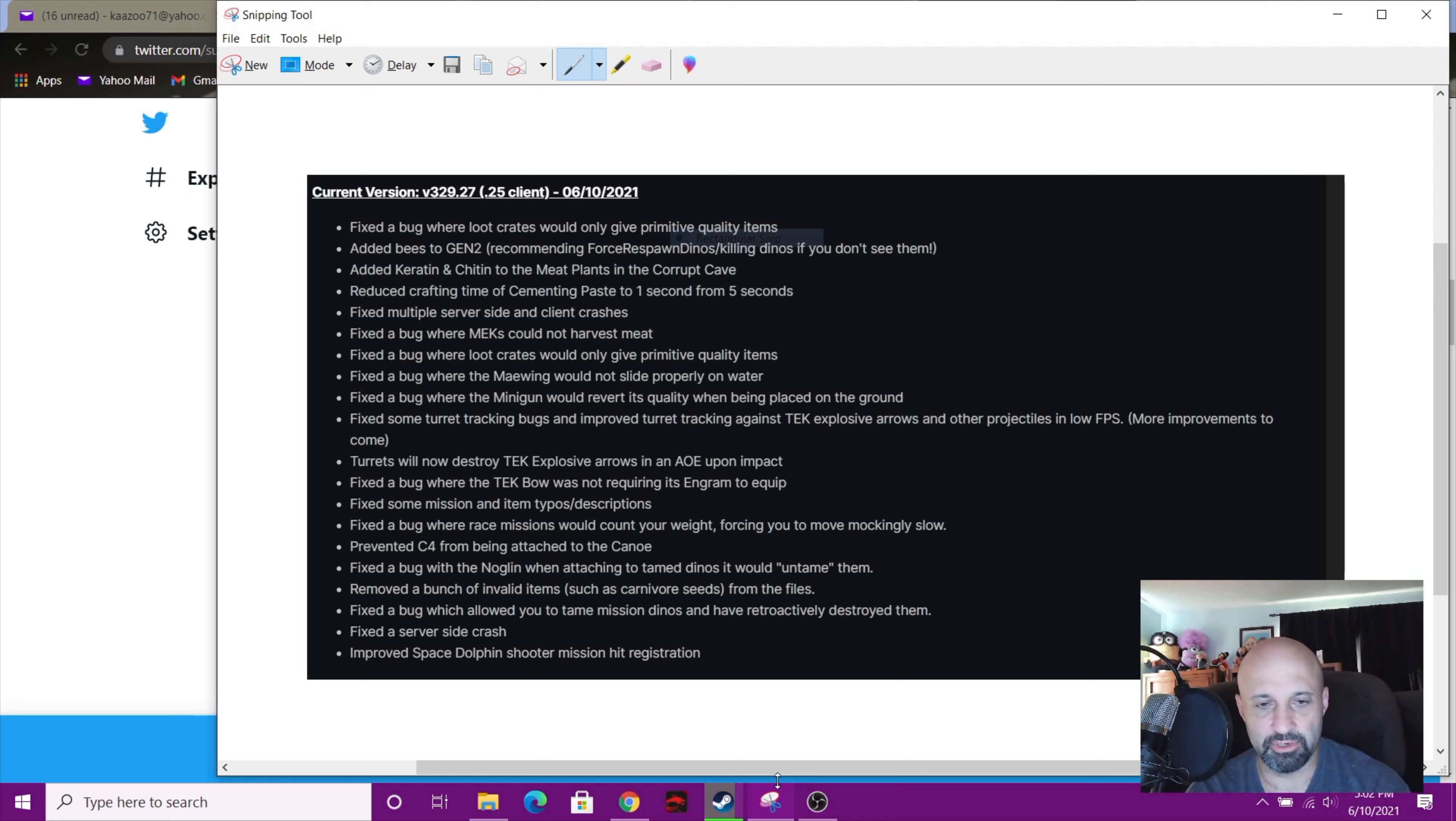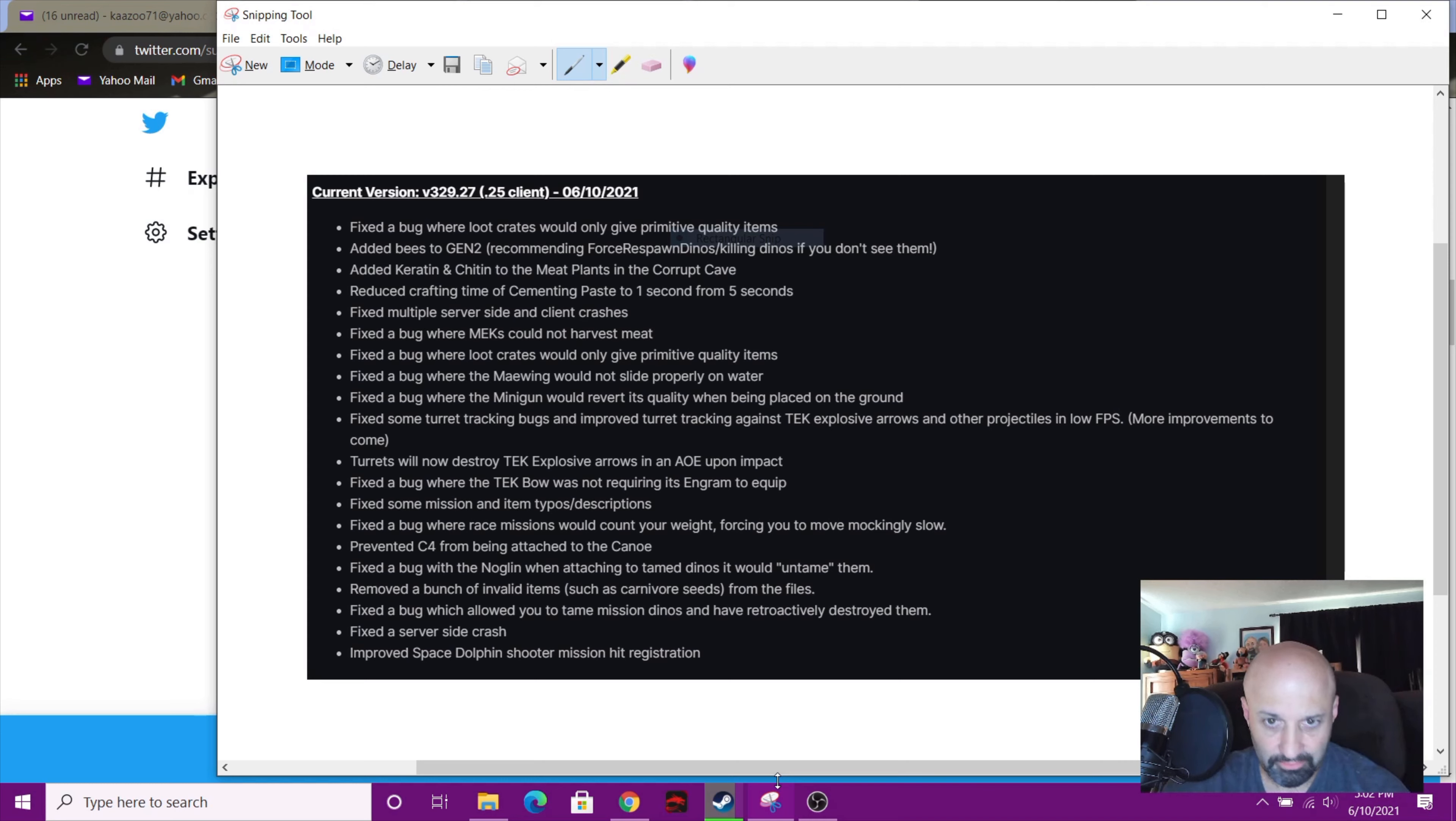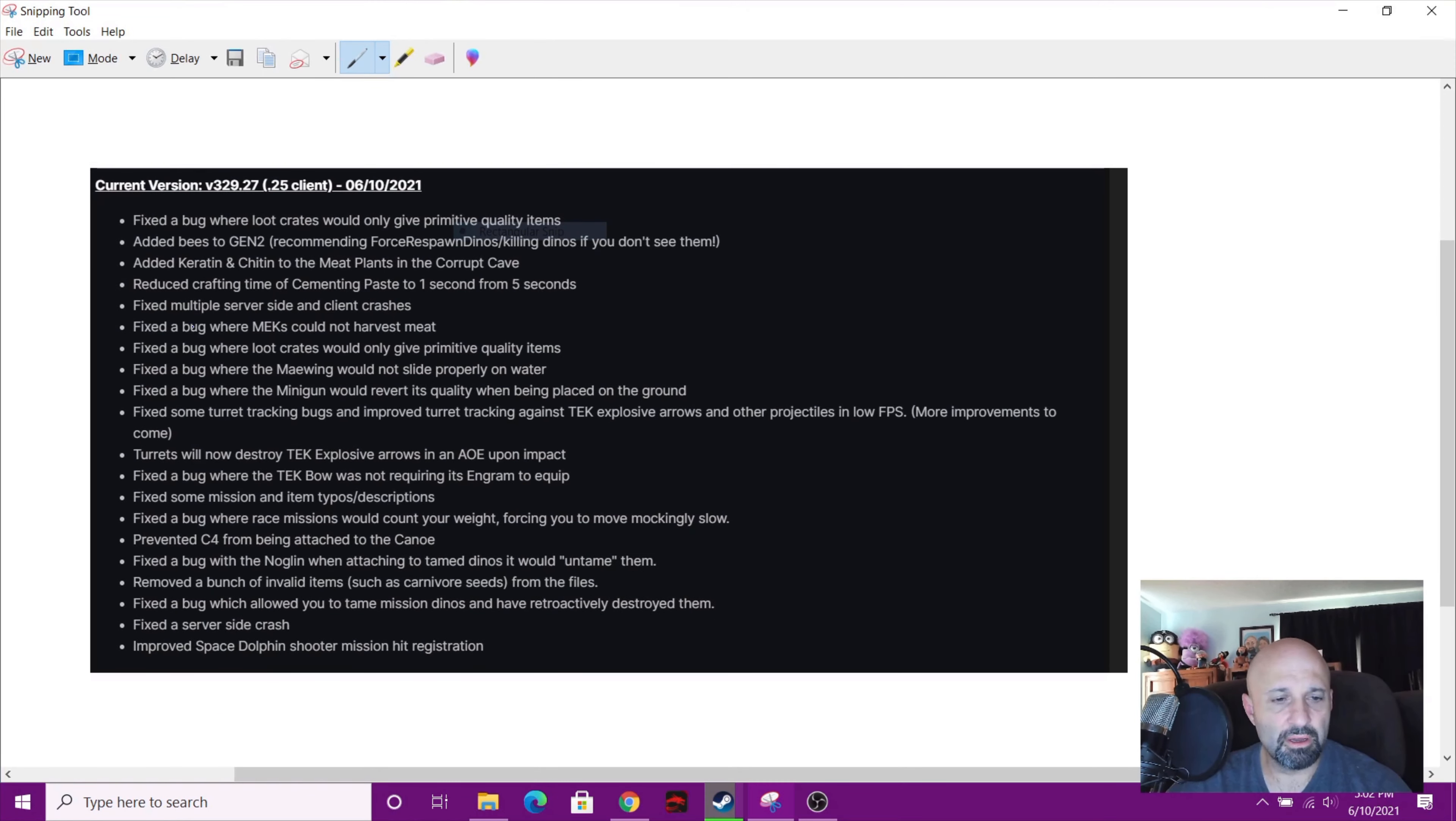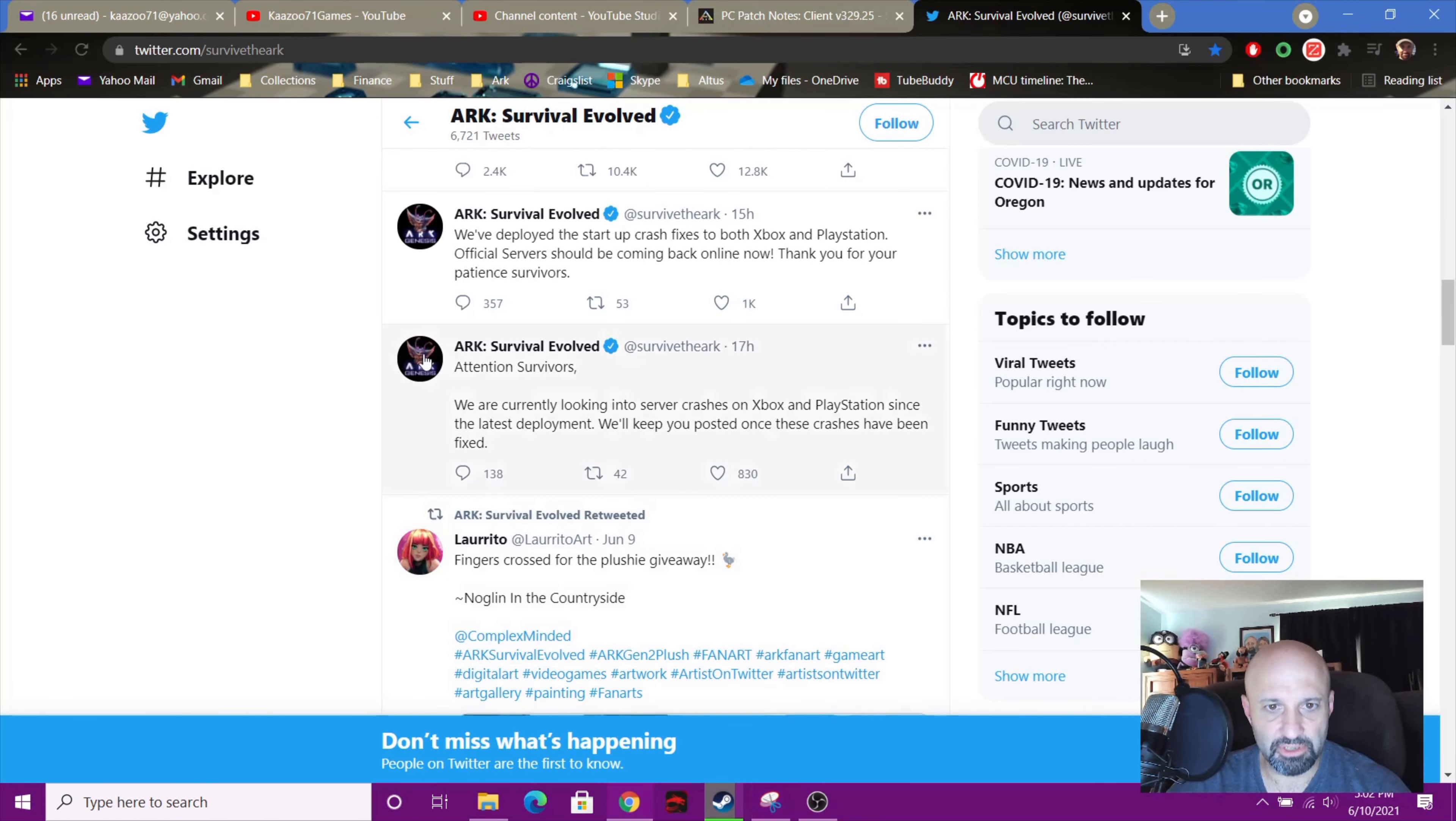They're just completely blank, they've been bugged for a while, hopefully they'll fix that. But here's the latest update guys, so let's just take a look at this. Let's actually look at this first, so here's the Twitter feed.